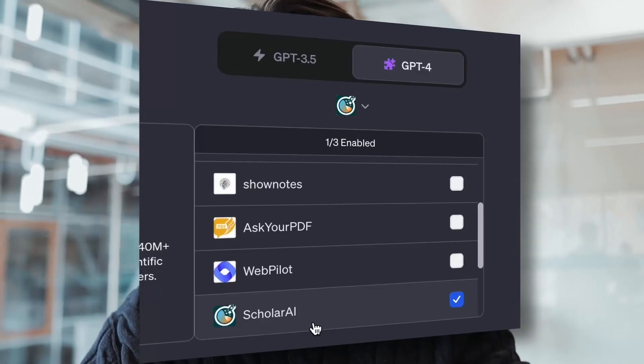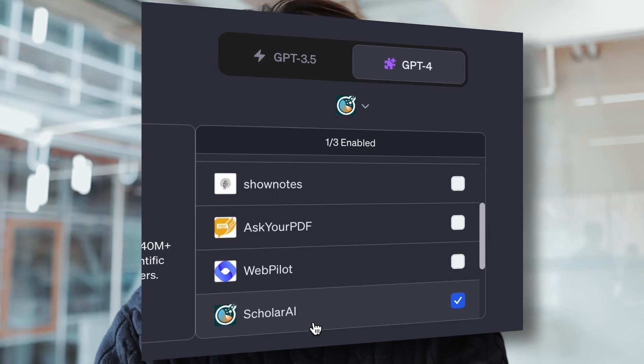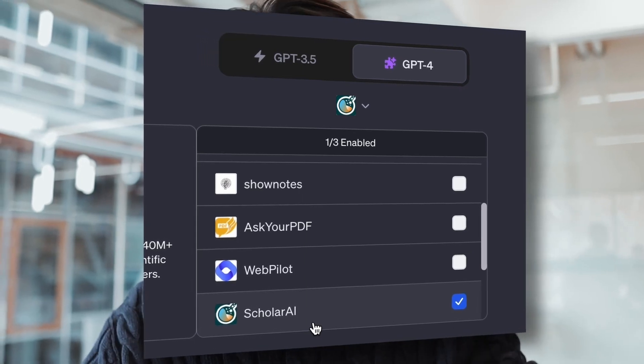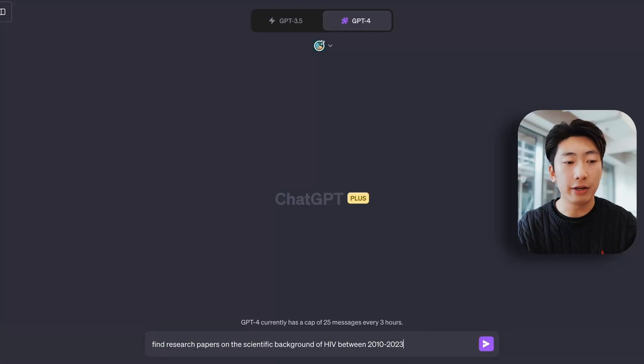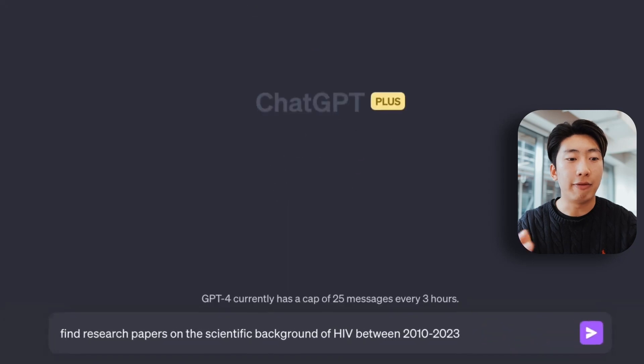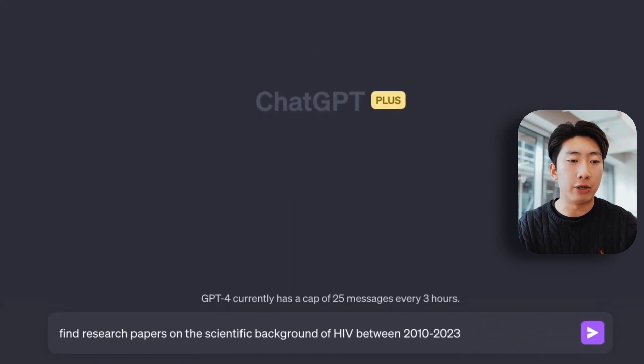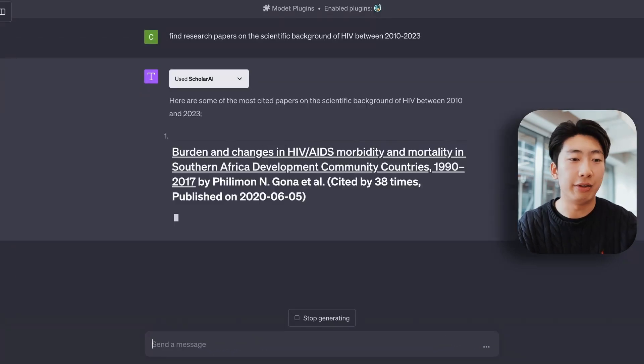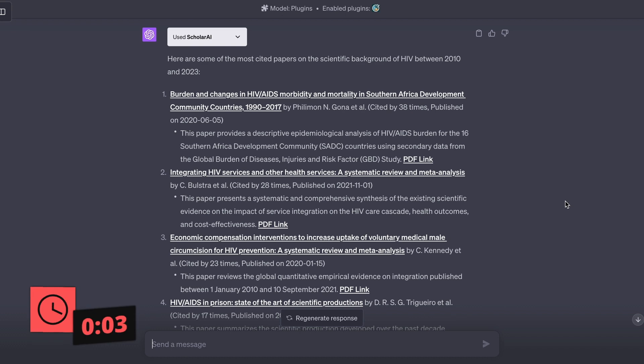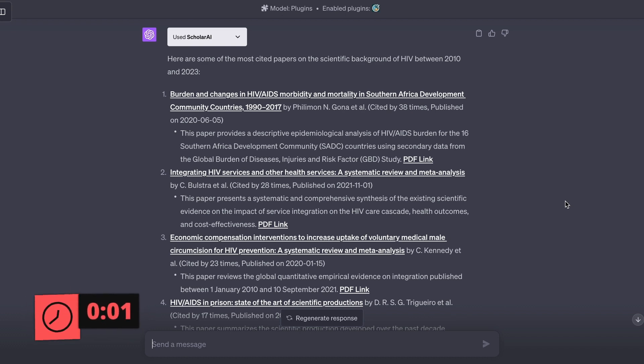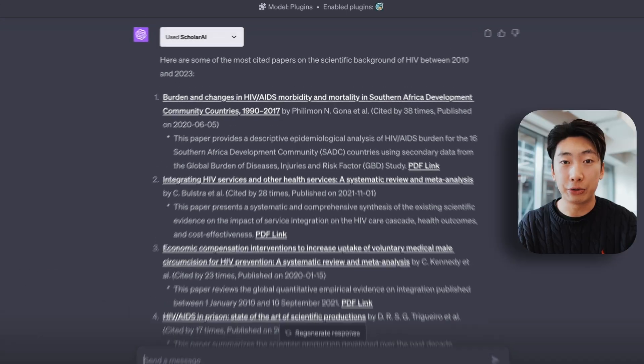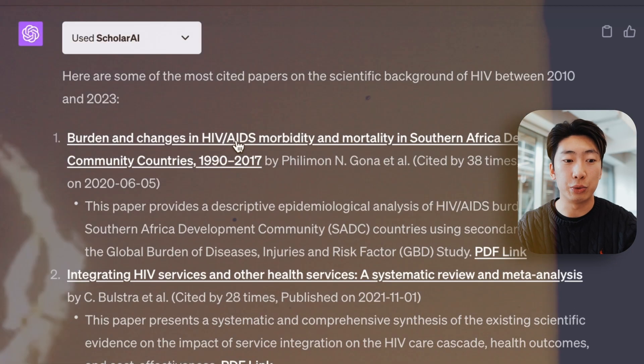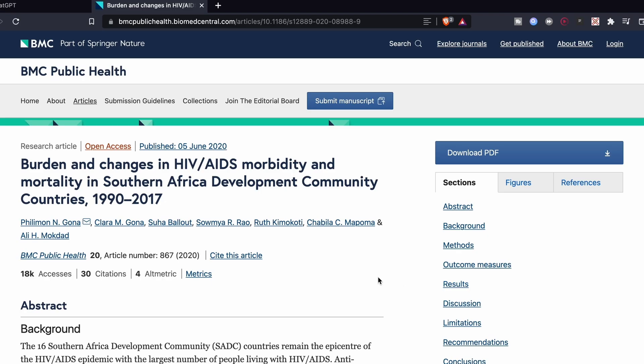Next, if you're doing any research, this plugin, Scholarly AI, allows you to find the relevant scientific papers. So let's say I'm researching the disease HIV. I can say, find research papers on the scientific background of HIV between 2010 and 2023. And also, the links work as well if you click on them.